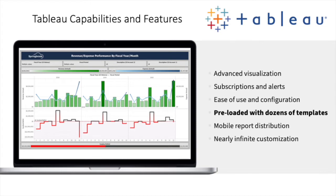Springbrook includes the most requested visualizations and templates to provide your agency with the best data experience available.